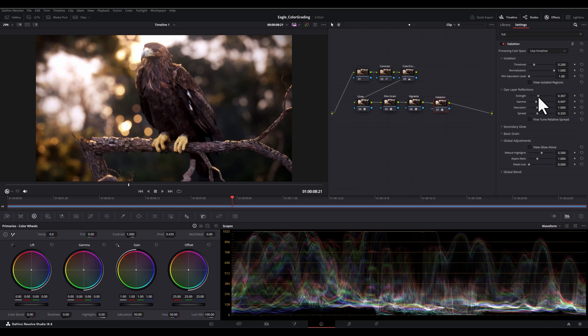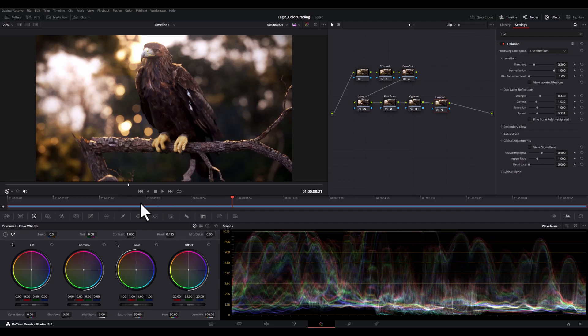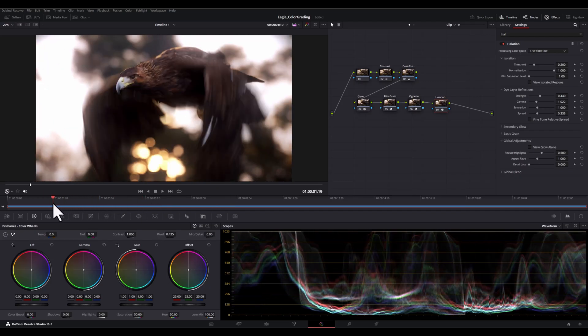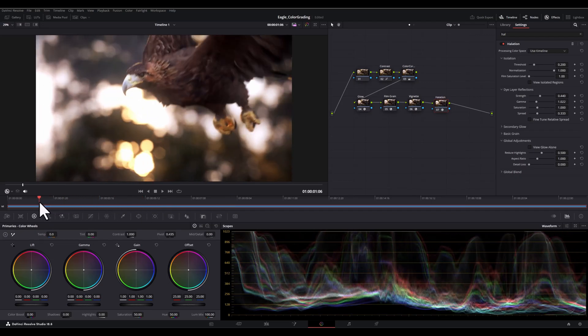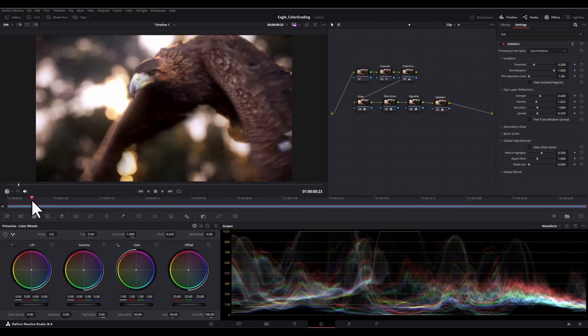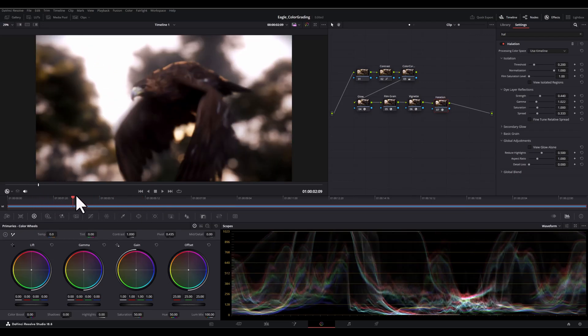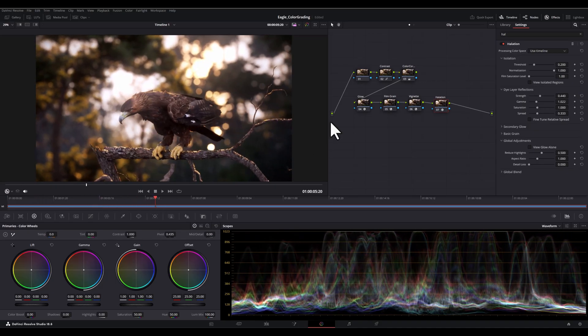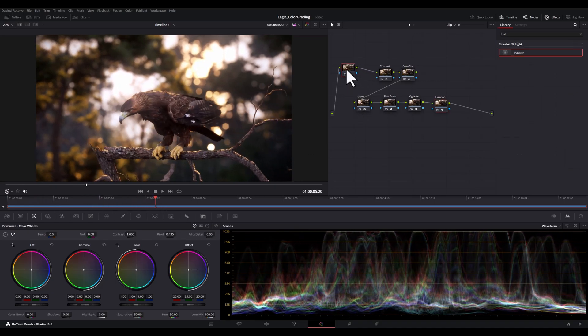And then gamma affects how the halo blends with the surrounding render. Higher values make the halo effect more pronounced, while low values make it more subtle.